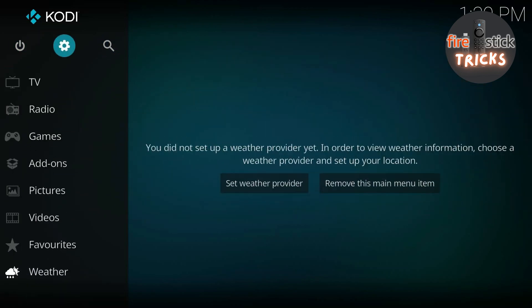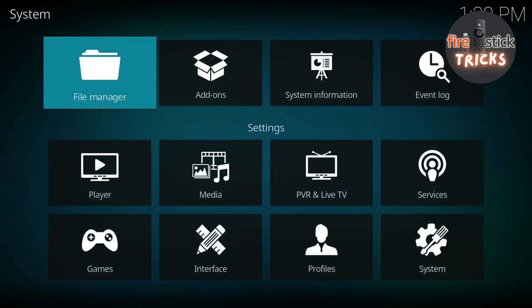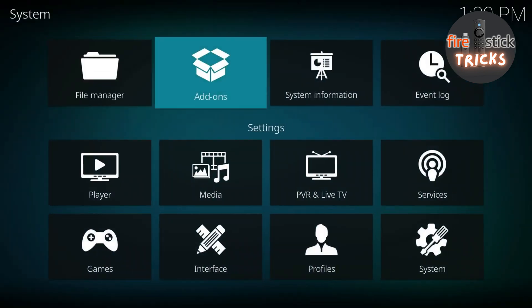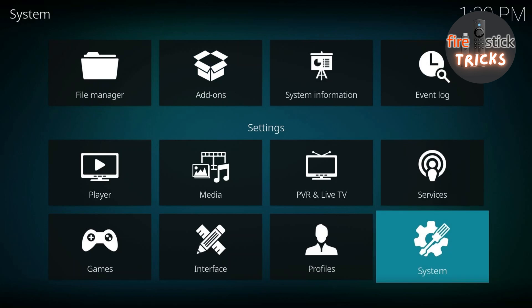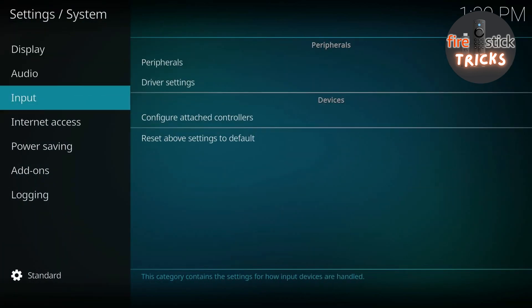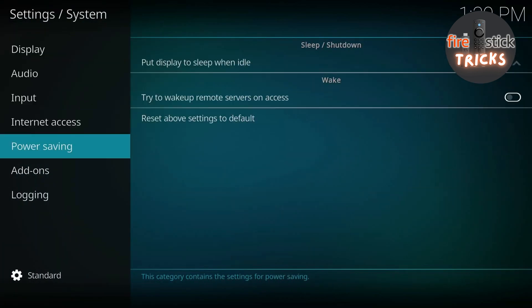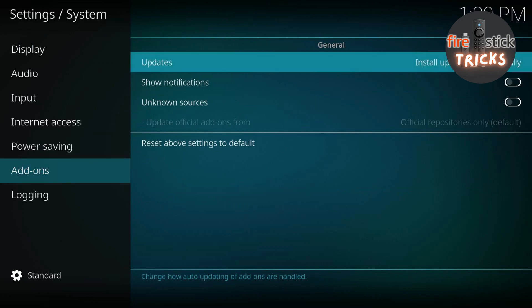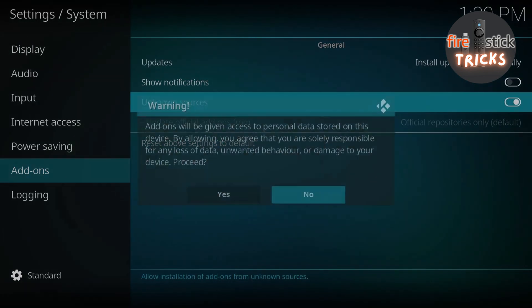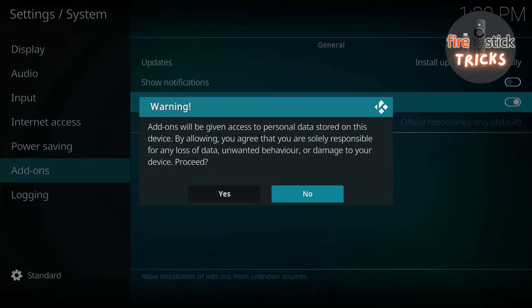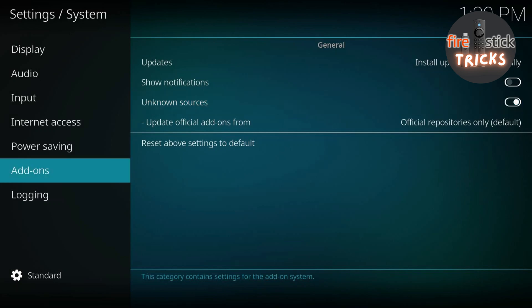Make your way to this small cog icon and click on it. This will take us to the settings screen. Once it's open, scroll down to the box that says System. Then make your way down to add-ons. Press across and enable unknown sources. Click Yes to the warning. Then press back on your remote to get to the settings screen.